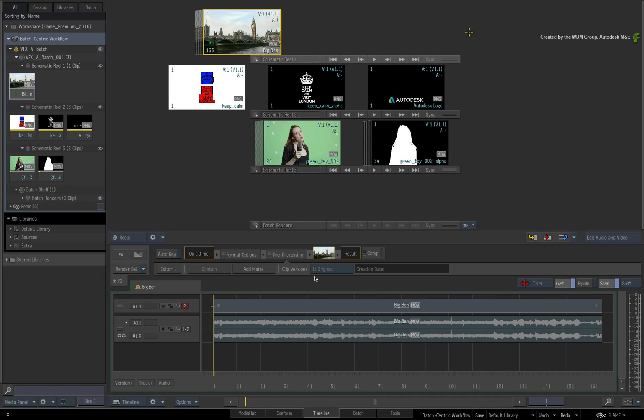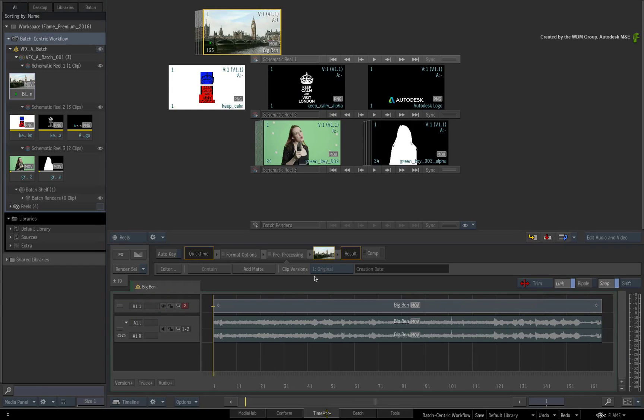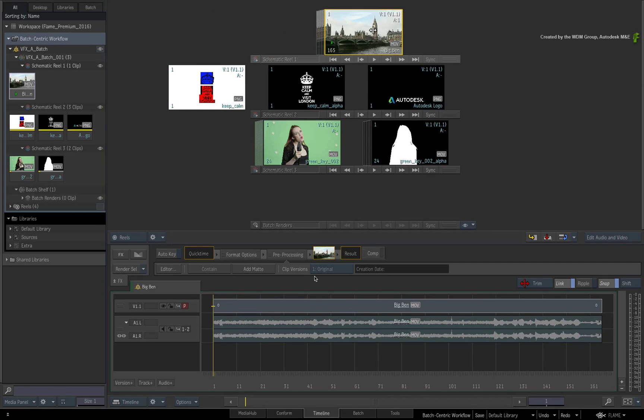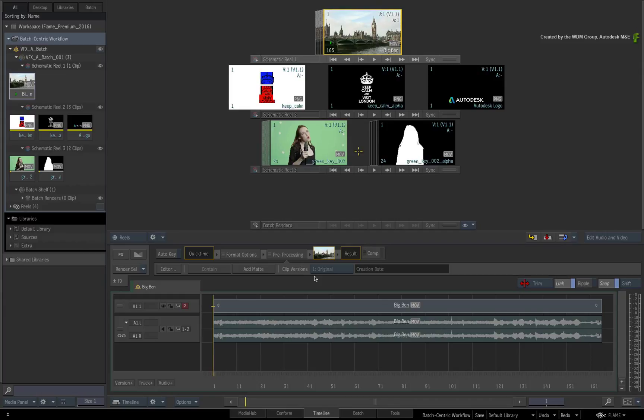To reiterate, you are always working with the same media in the Batch Group. You are just viewing it in different ways. Whatever you do in one area, updates the sources when viewing them in the other core creative areas of Flame Premium.